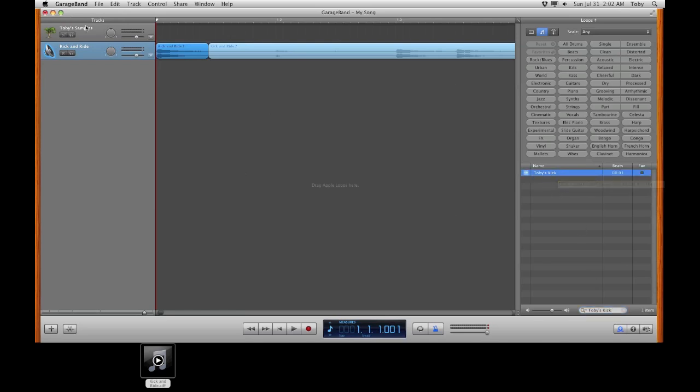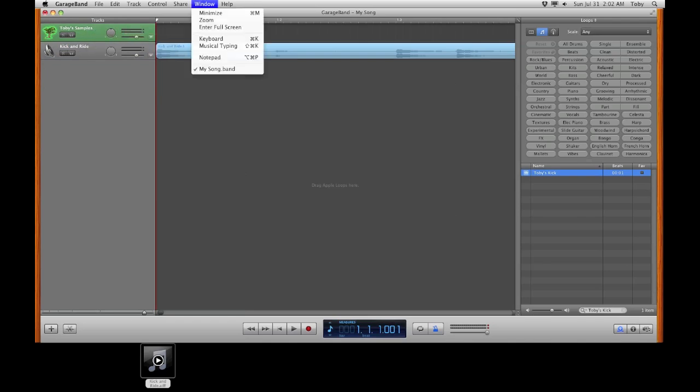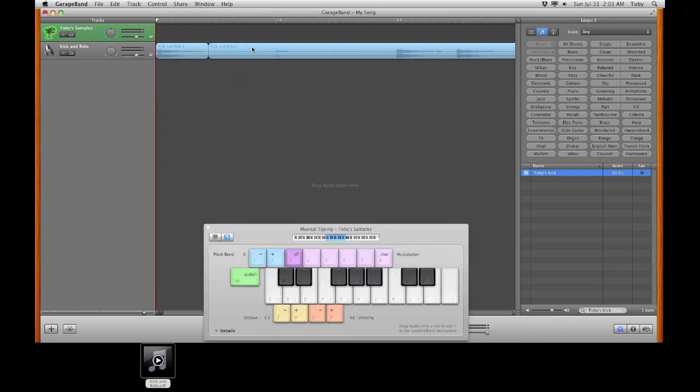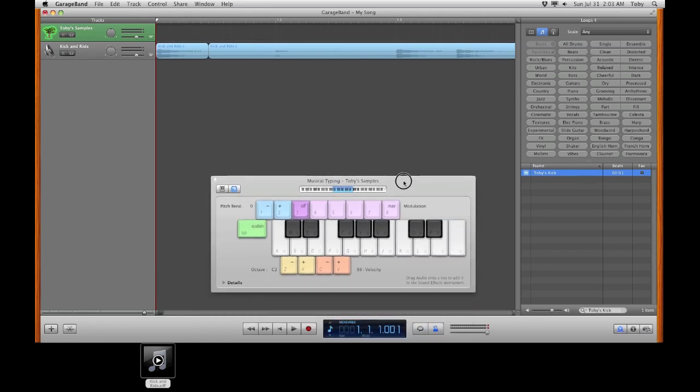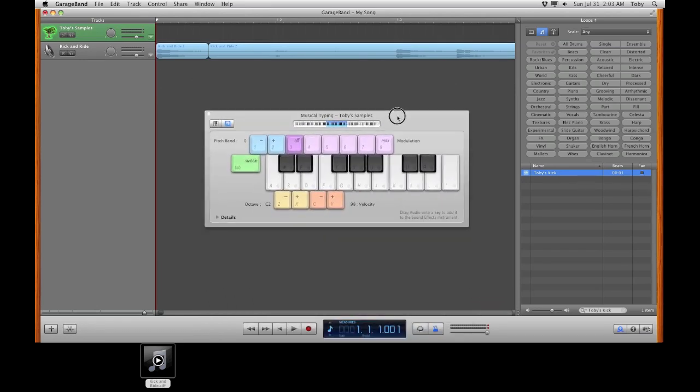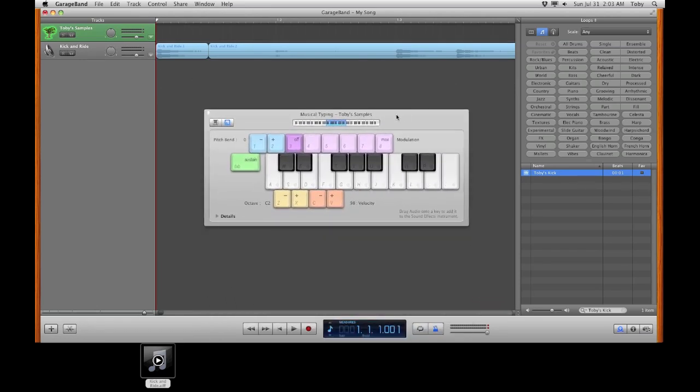Now, select your software instrument we just made. And up in the menus where it says window, scroll down to musical typing. The hotkey is shift command K.